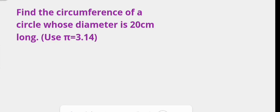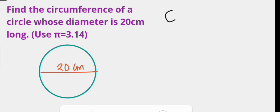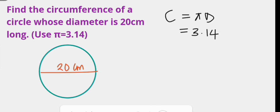In our first example, we are required to find the circumference of a circle whose diameter is 20 centimeters long — that is, the straight line that passes through its center dividing it into two equal parts is 20 centimeters. The circumference C is the product of pi and its diameter, and we are told to use 3.14 for pi, so we have the product of 3.14 and 20 centimeters.